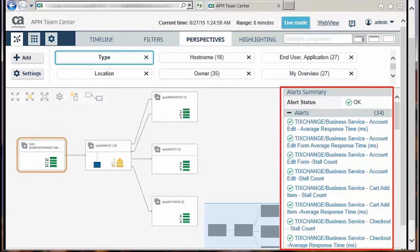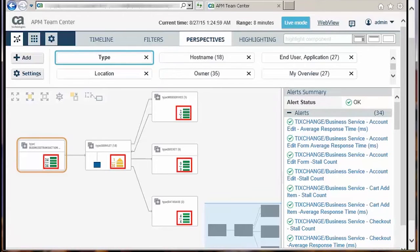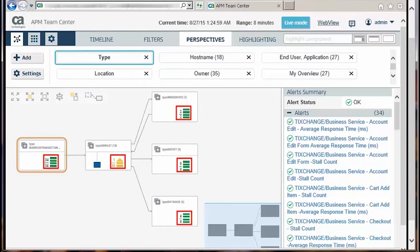Further, it shows in which component it is dependent on within the application. Each node of the map also displays the alert indicator and the list of alerts for that component. Now, let's look at end user and application perspective.